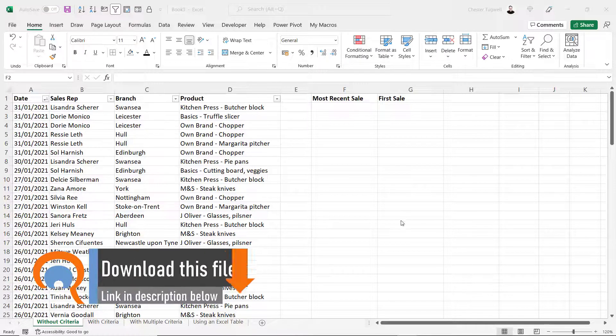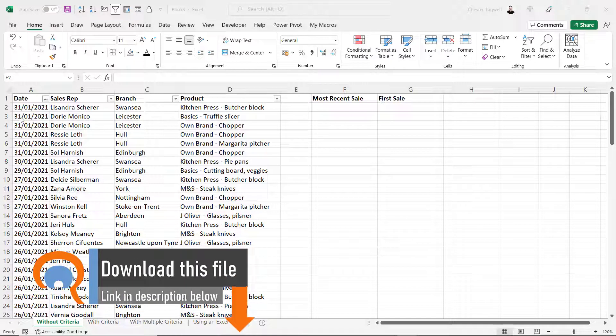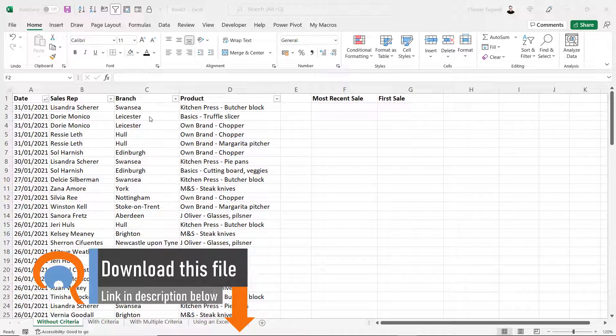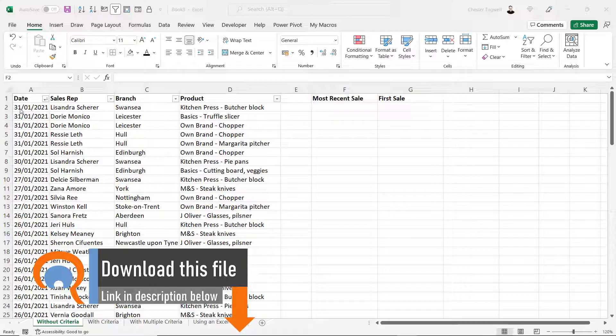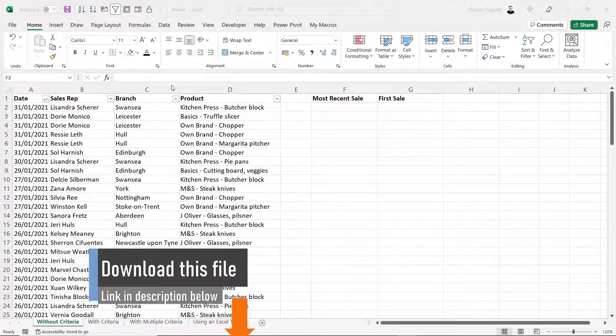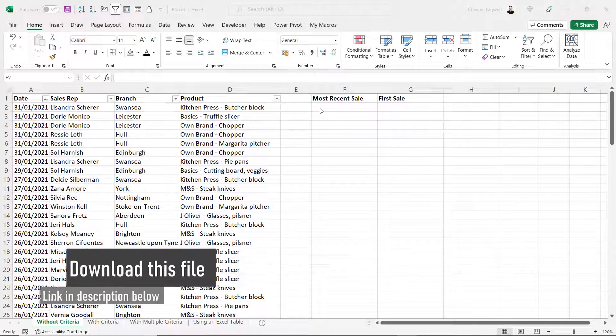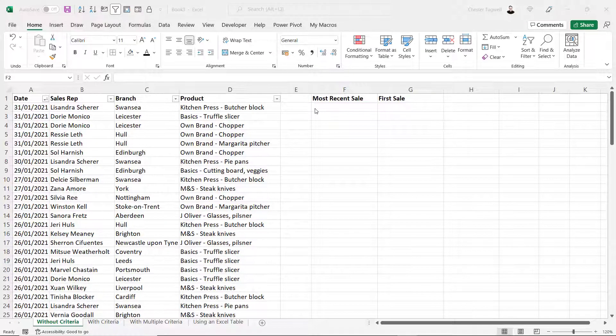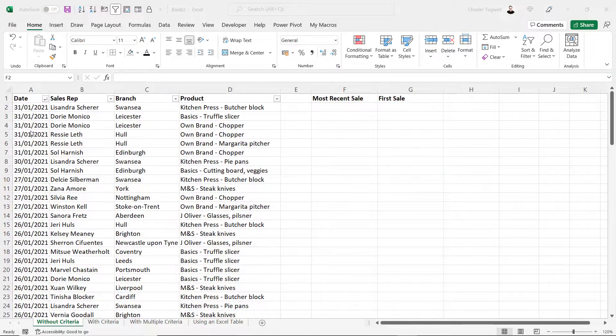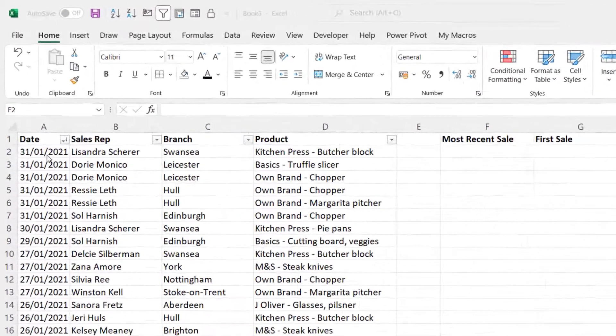So our scenario is we've got a list of transactions and I've got a date field in column A. Very simply on this sheet, all we're going to do is return the first and the last date.